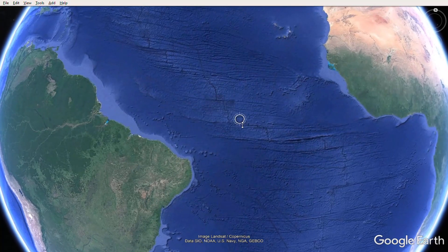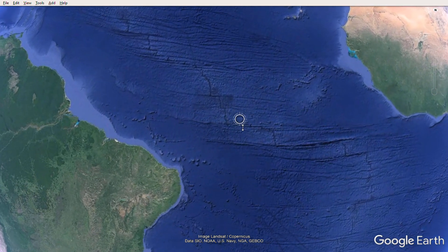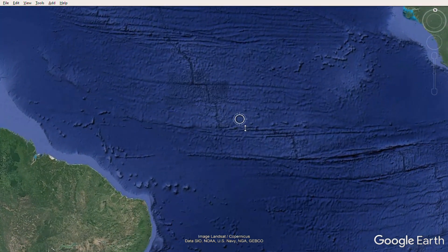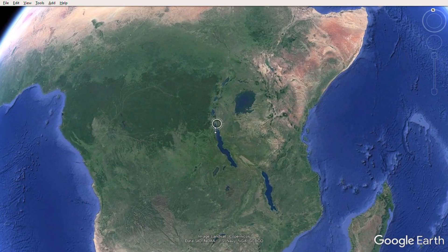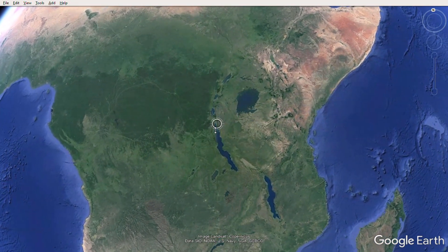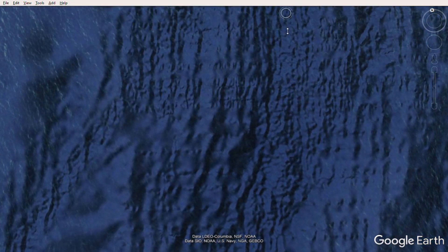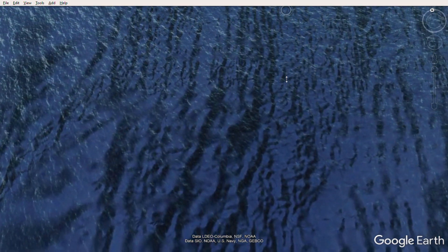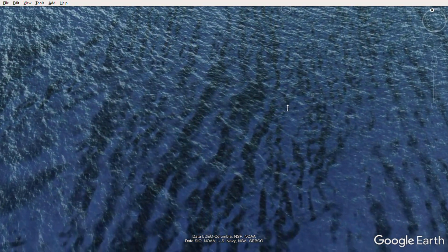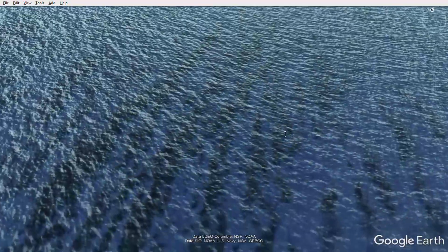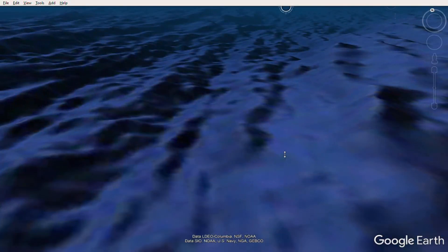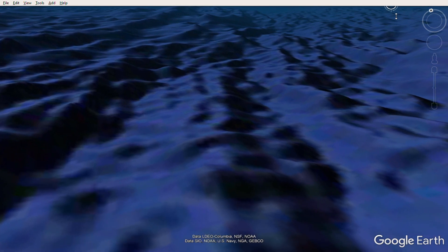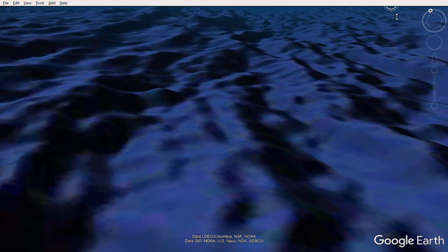An example of a divergent plate boundary is the Mid-Atlantic Ridge. This is where the continents are being split apart, and you have rising mantle material creating melt, and that melt then erupts at the surface as basaltic lava, creating new oceanic crust over time. And this process continues for millions and millions of years, which slowly drives the movement of the continents.